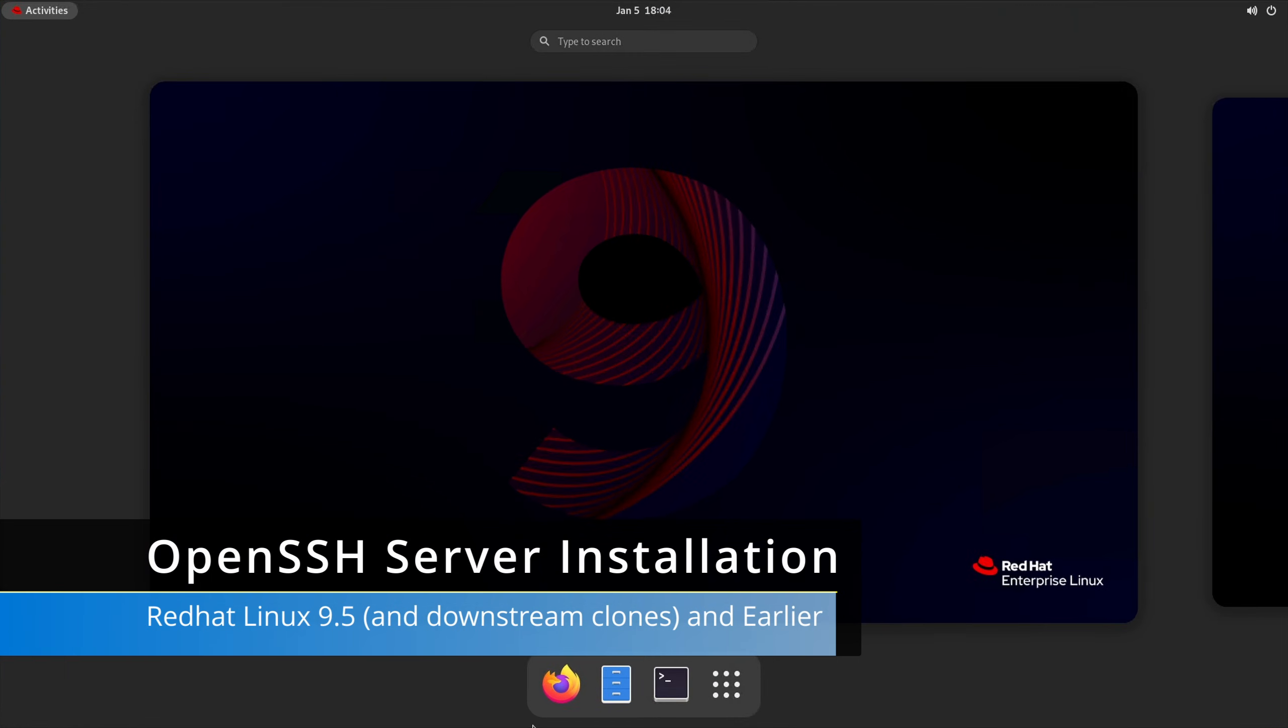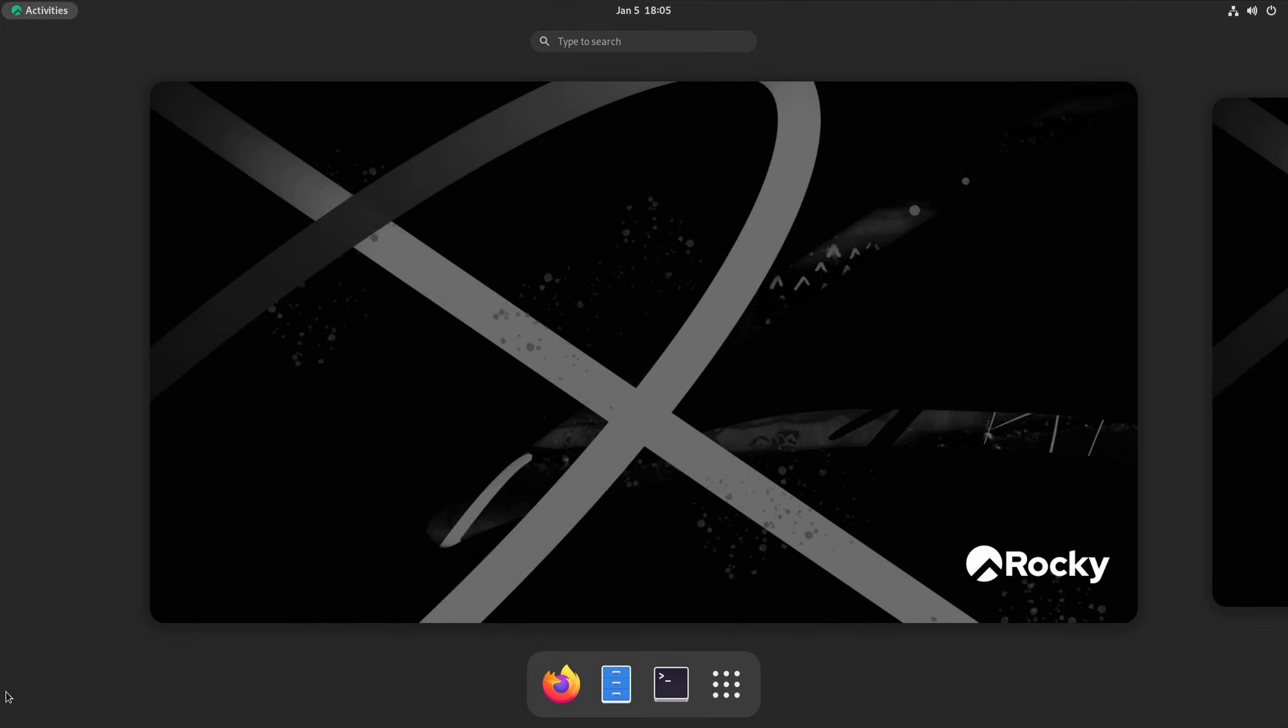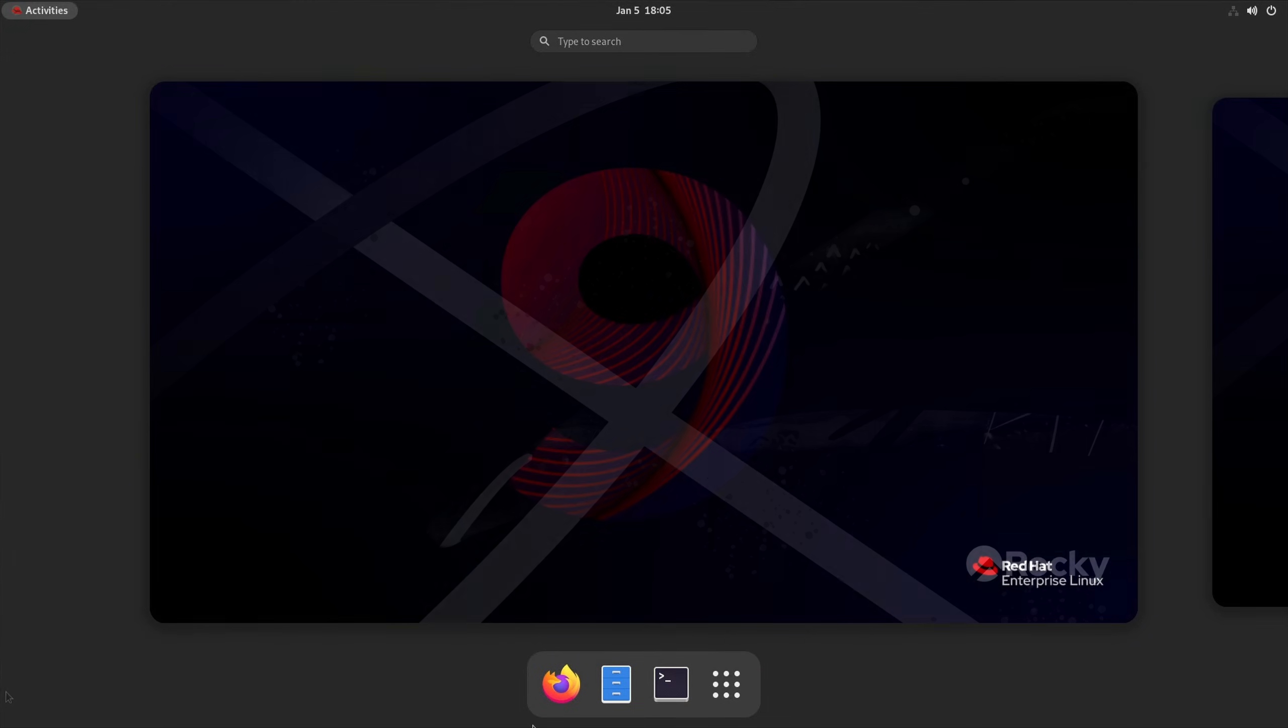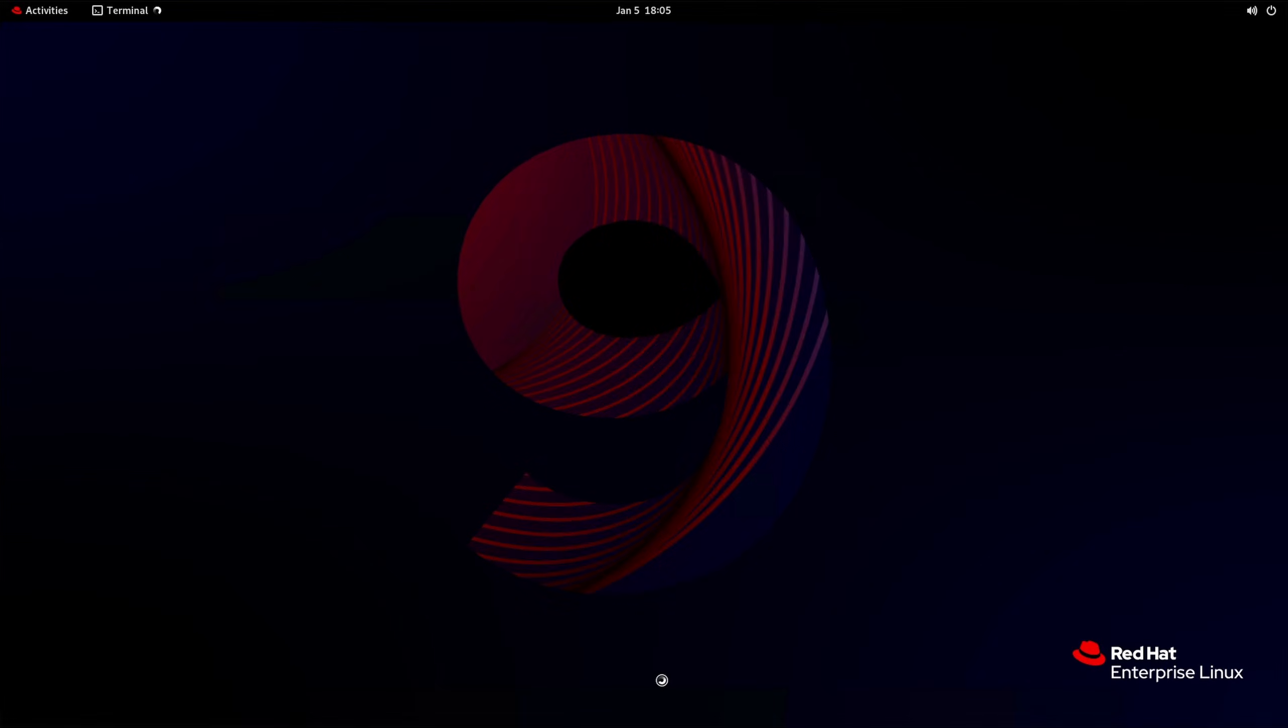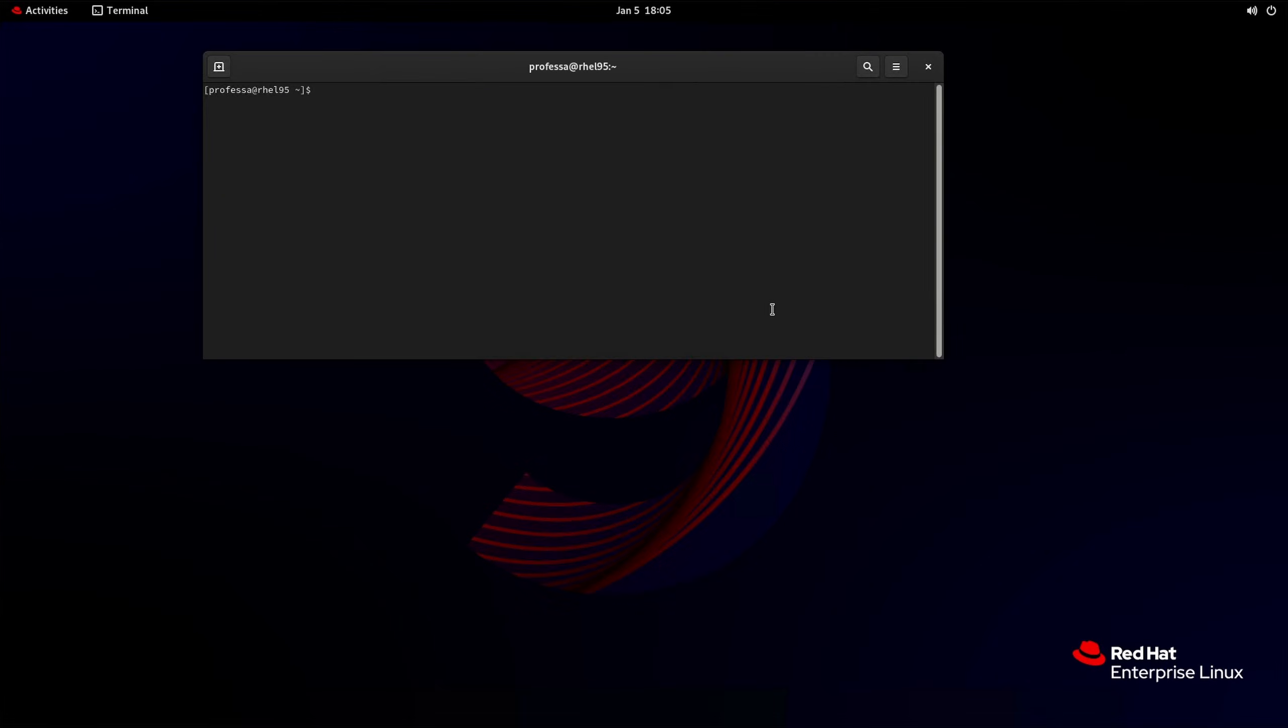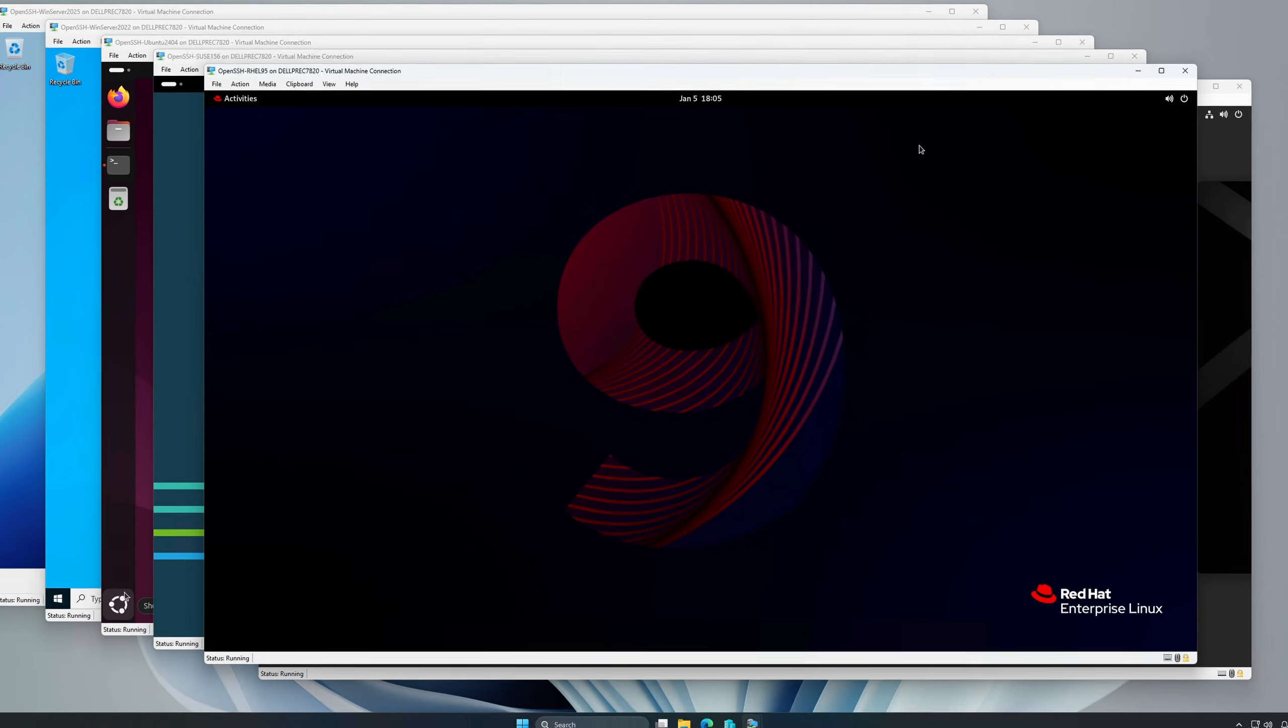Red Hat Linux and by extension downstream clones such as Rocky Linux will typically already have the OpenSSH server installed and running. Check the status in a terminal, but typically no action is necessary.